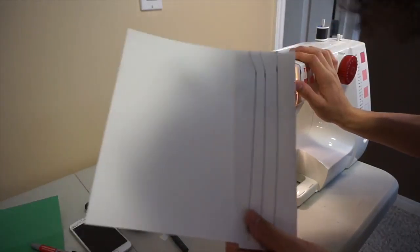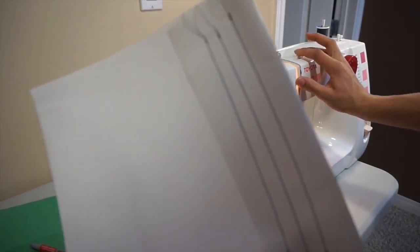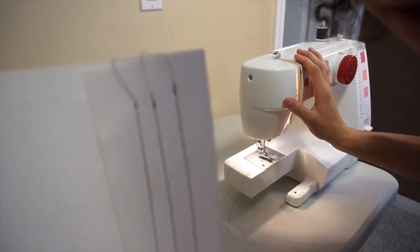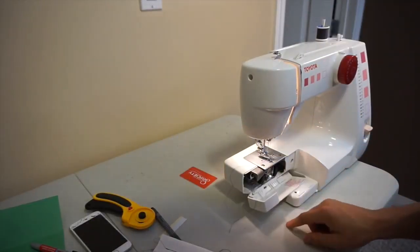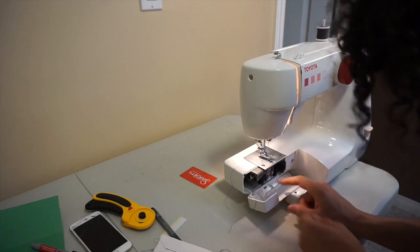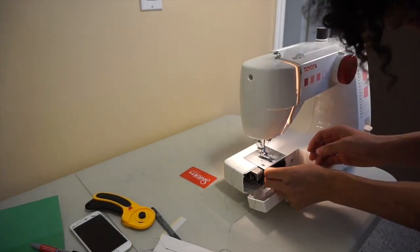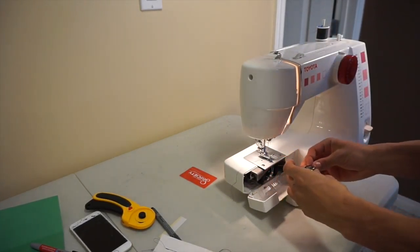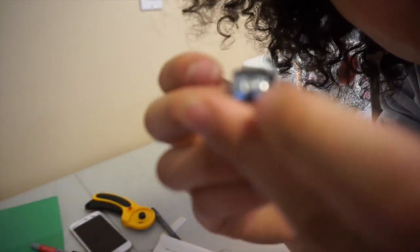That means the top tension is too tight. I've turned it all the way down to zero and I'm still getting that effect. So when you've done that, you want to go to your bobbin.